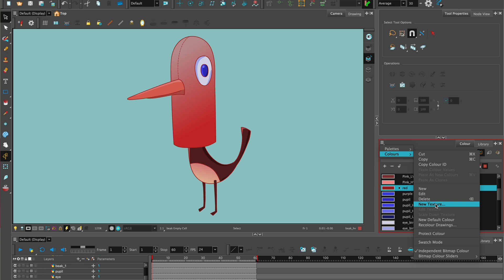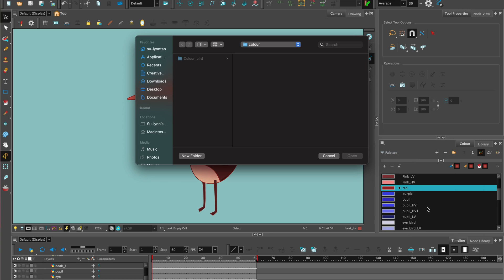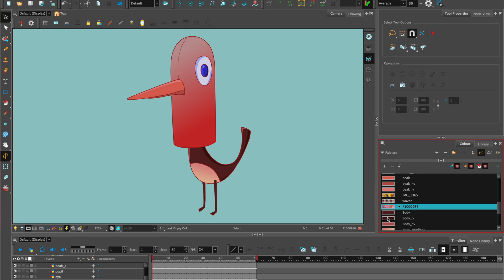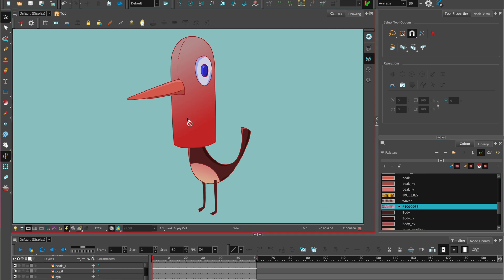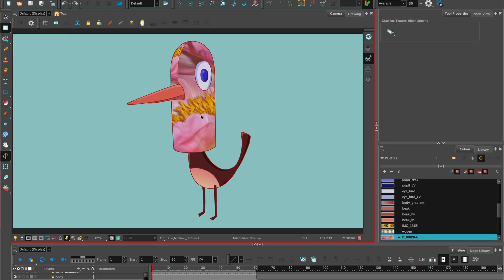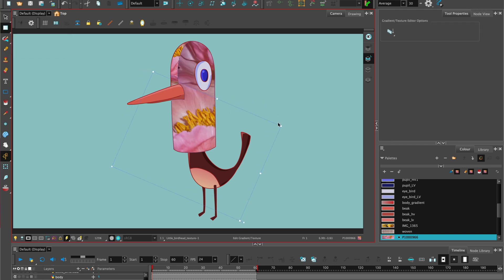You can also import textures. Go to the hamburger menu, color, new texture, and then you can find the texture that you would like to import. I have some I've already imported. So select on the layer that you want to add the texture. Drop it in using the paint tool.